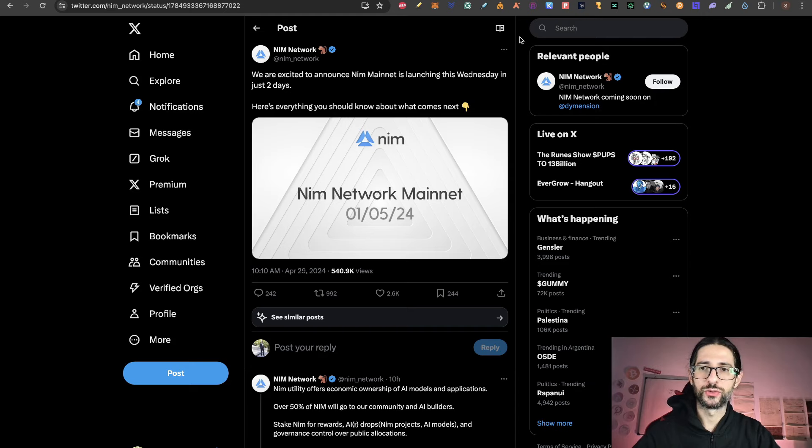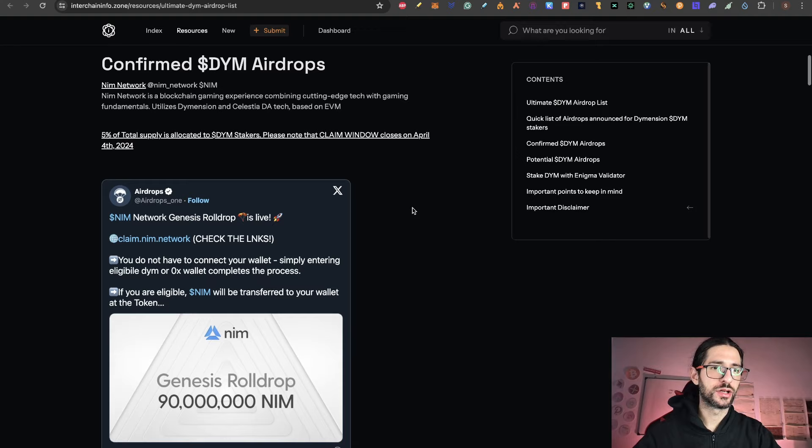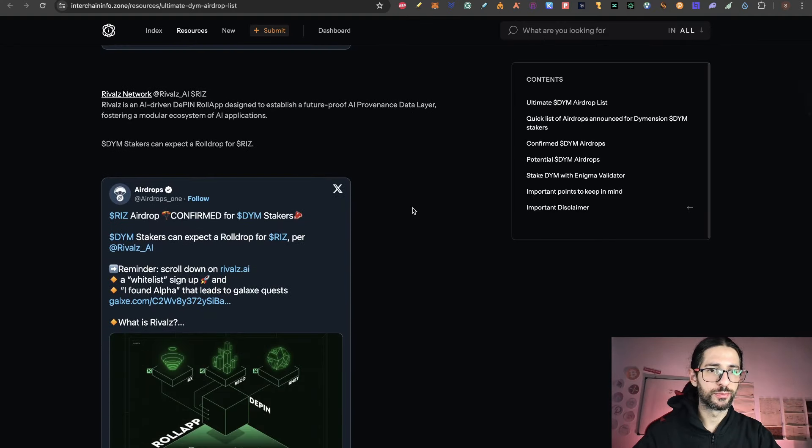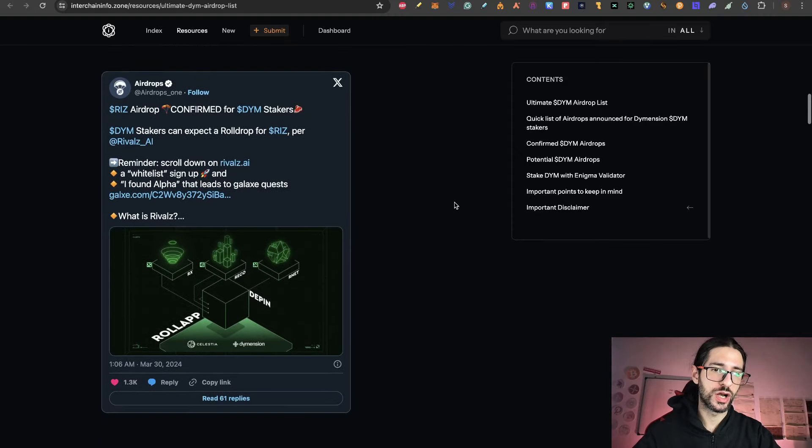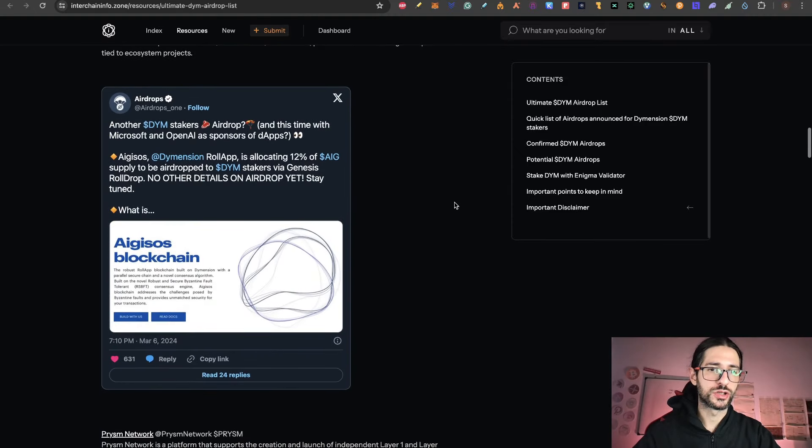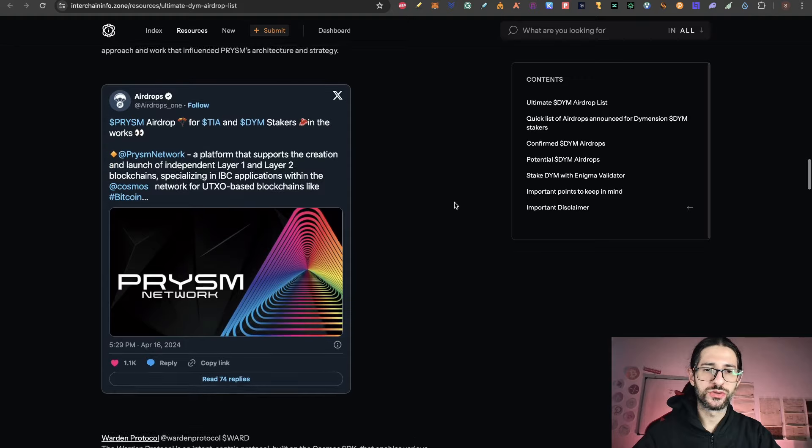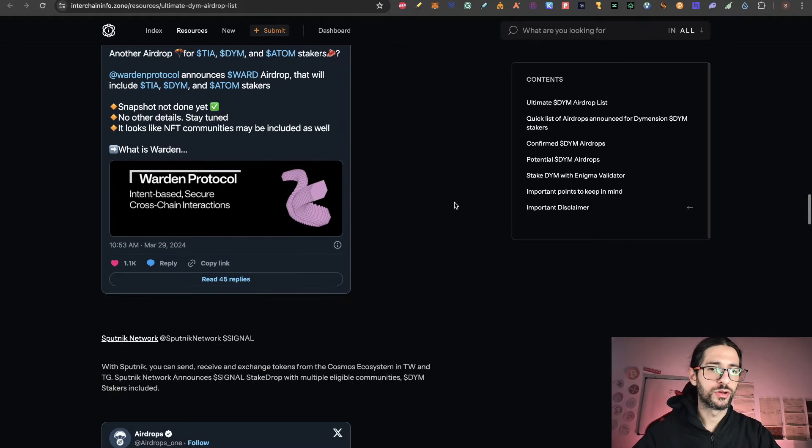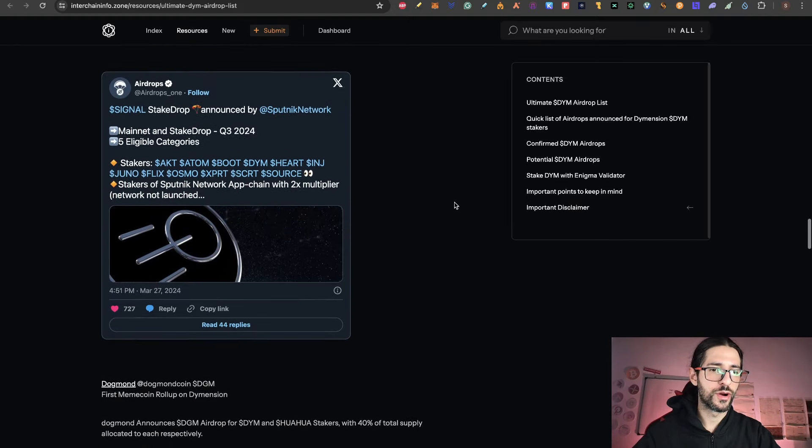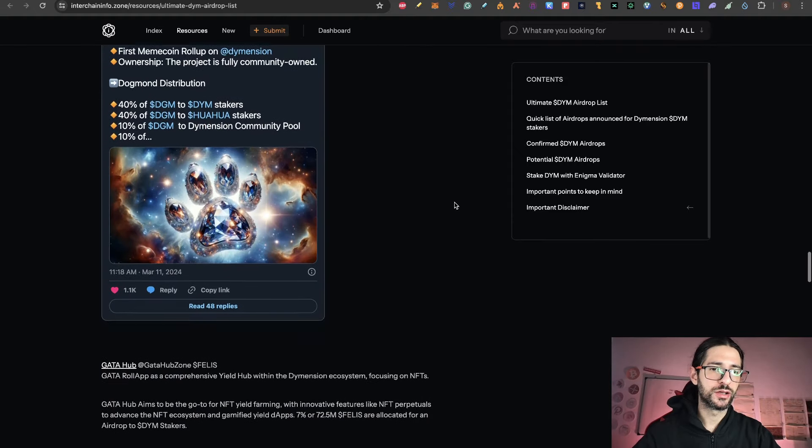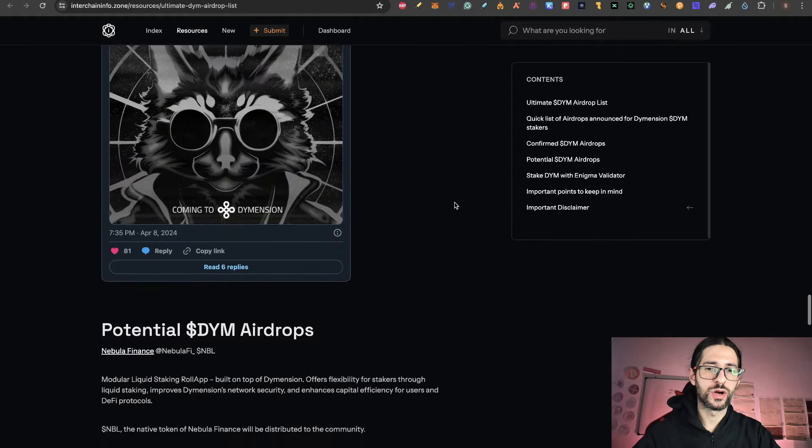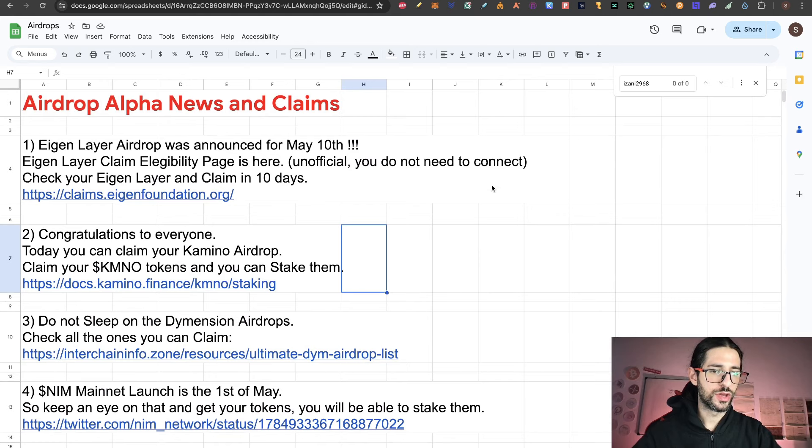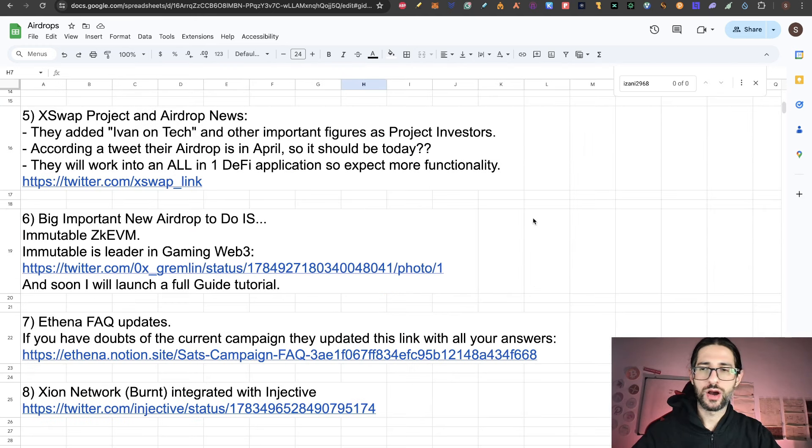And with that, we are going to get our airdrop. But check the interchain info link that I put on this point. Because if you miss some of the confirmation airdrops that you can get. Then you can just go to these links and check if you are eligible for this airdrop. You can see Prism, WardenWalk Protocol. We already covered many of these. So check this link in order to recheck if you are eligible of these airdrops of Dimension. So yeah, point four is remember that the NIM mainnet launch is the first of May. And you can get your tokens.